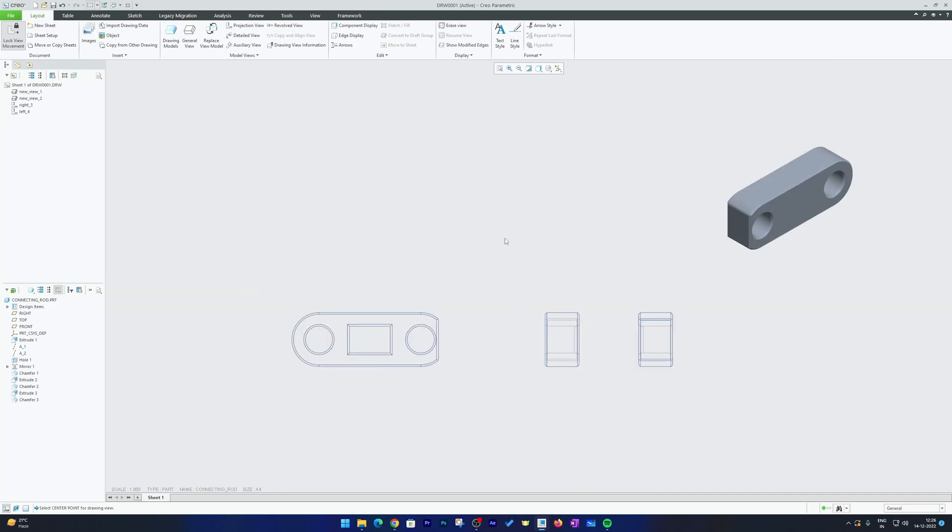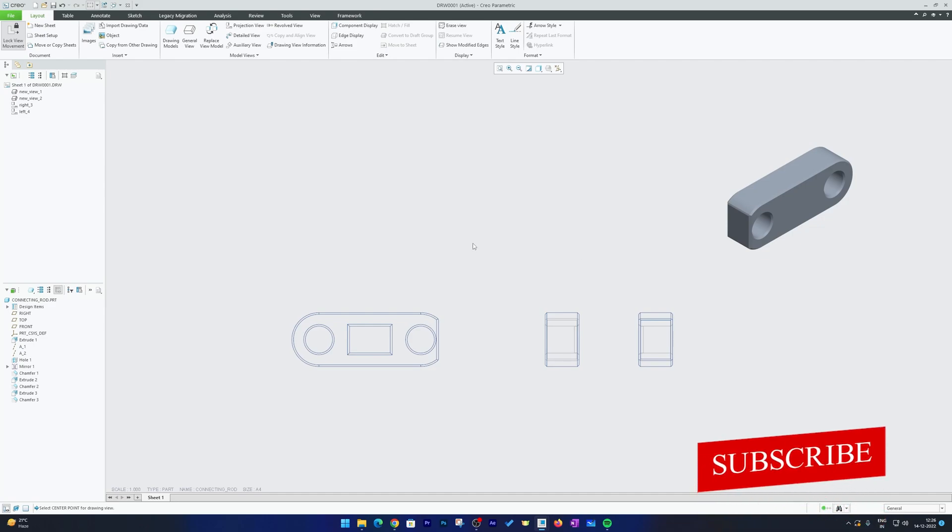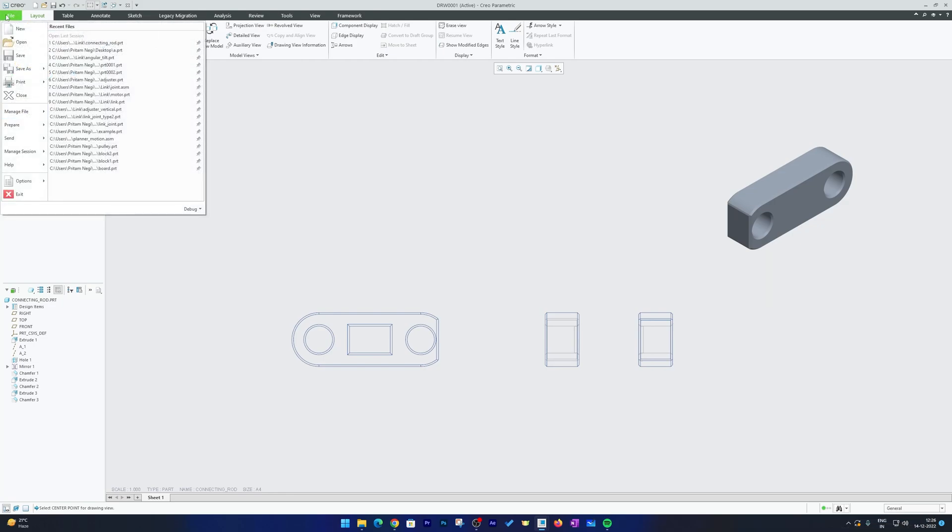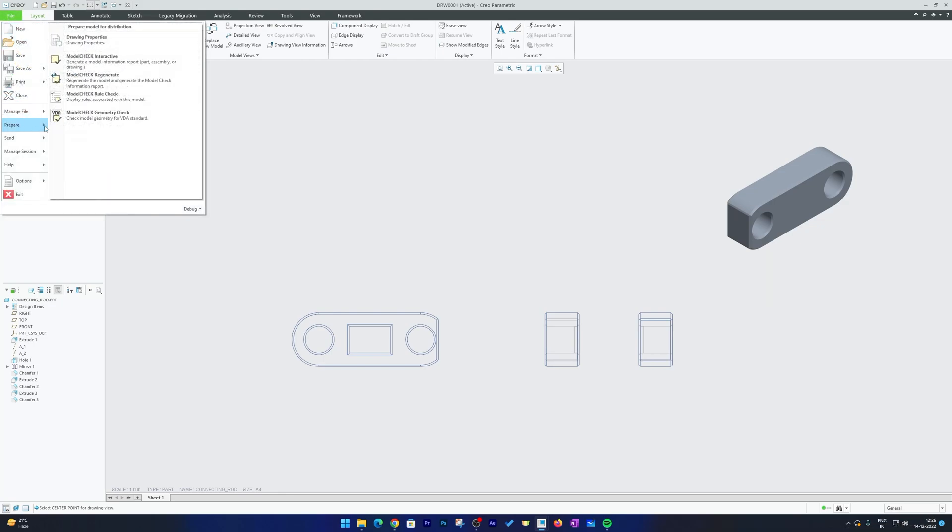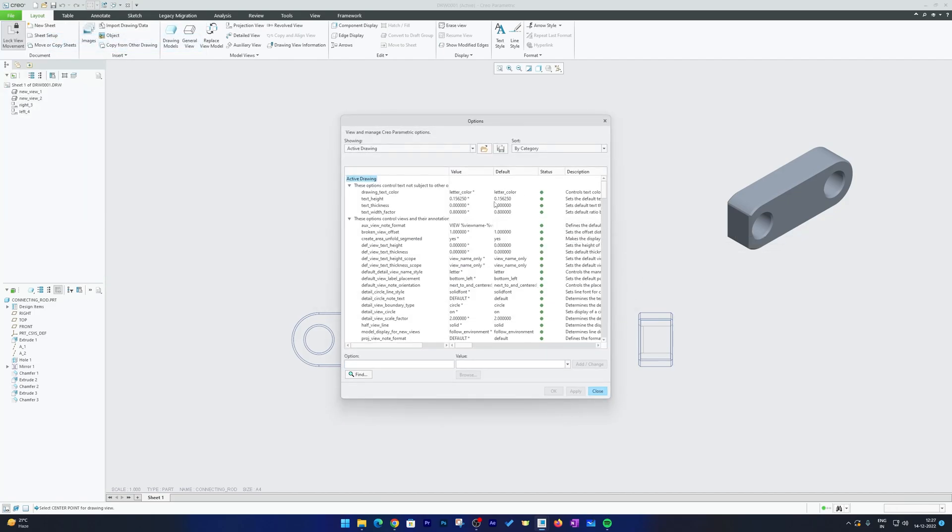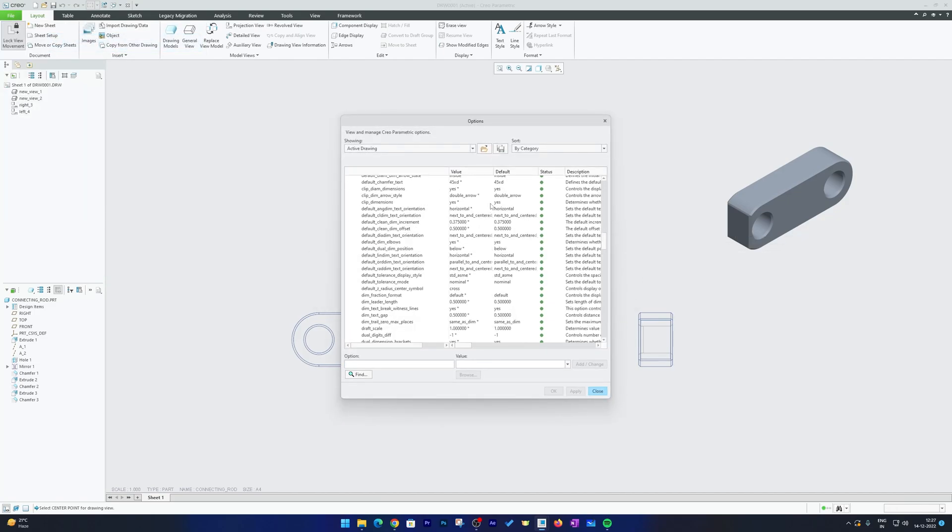So in this way we can set up our first angle projection in PTC Creo Parametric or we can do vice versa. Now let's talk about how you're going to change this setting permanently. For that let me just hit again File, Prepare, Drawing Properties, Detail Option, Change.